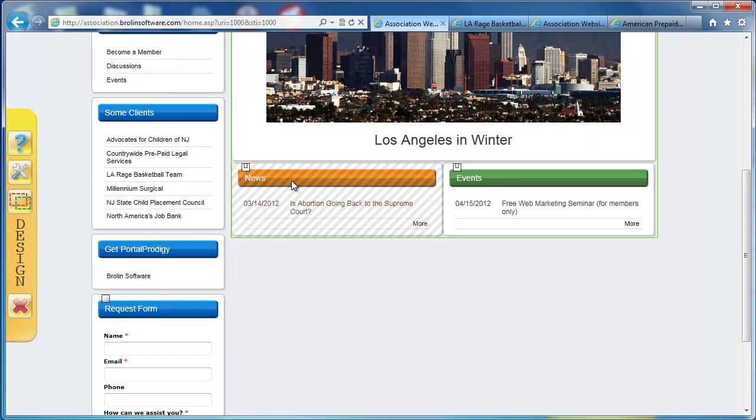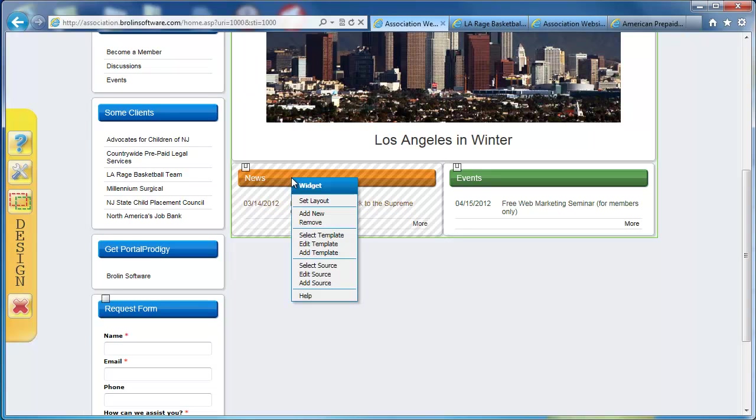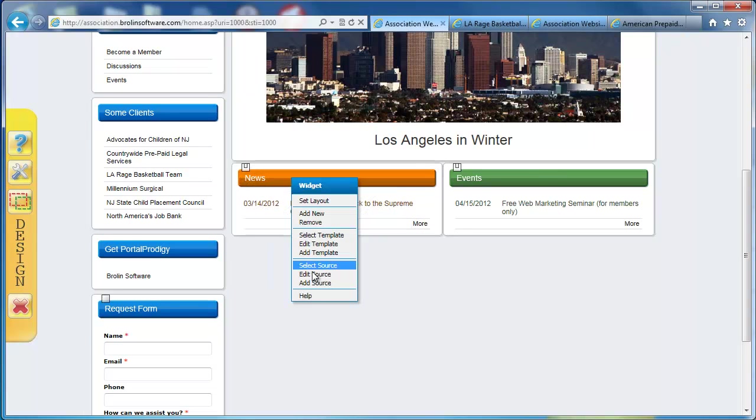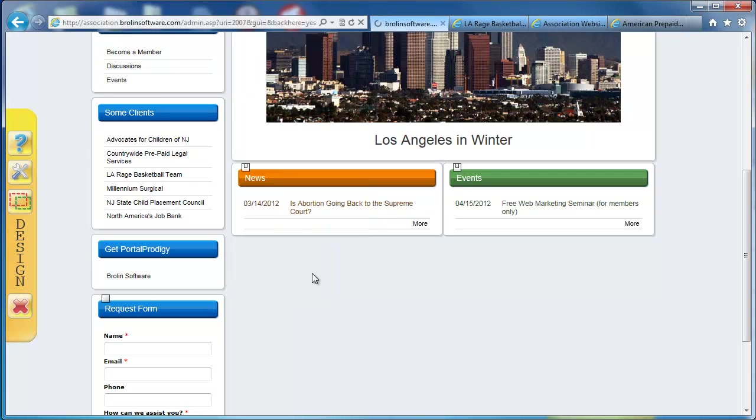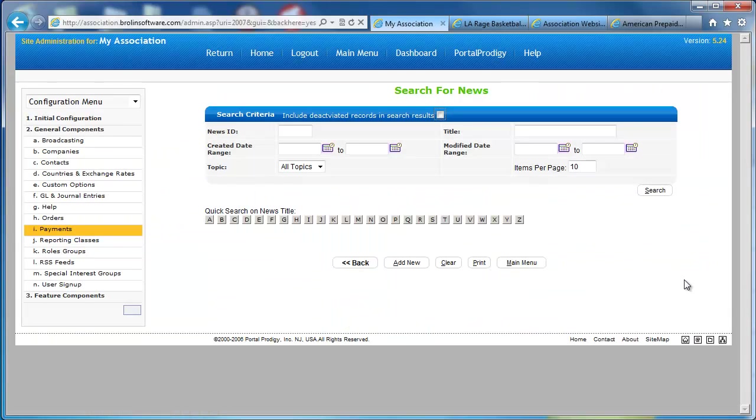I'm going to scroll down here. I've got the news widget. If I want to add a news item, it's simple. Right-click on the news widget.